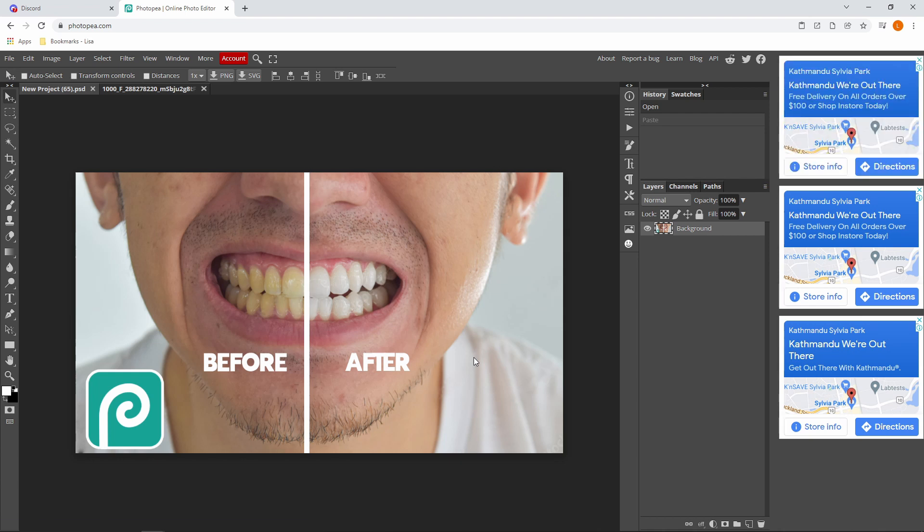Hi guys, I'm Lisa and welcome back to another video. In today's video, I'm going to be showing you guys how we can make these teeth into these white teeth.